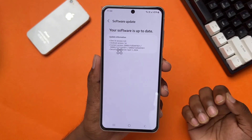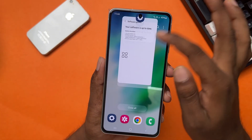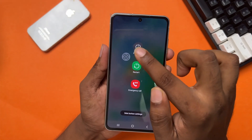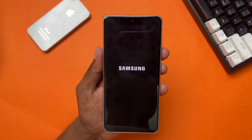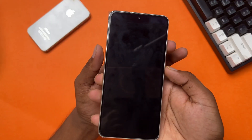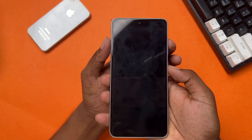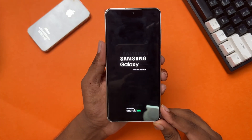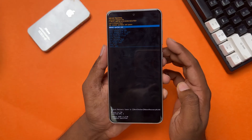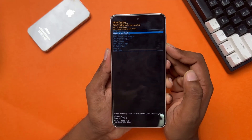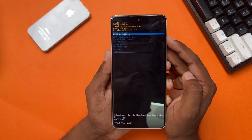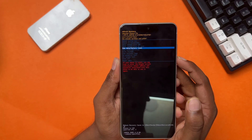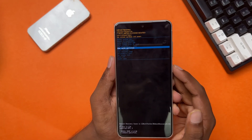If you still have the same issue, then follow the last solution. Solution 3: Wipe Cache Partition. First, power off your Samsung phone, then press and hold the Volume Up and Power buttons together until you see the Samsung Galaxy logo appear. Your Android recovery mode will open. Use the Volume Up and Down buttons to navigate and tap the Power button as OK. Scroll down to find Wipe Cache Partition using the Volume Down button, then tap the Power button to confirm.